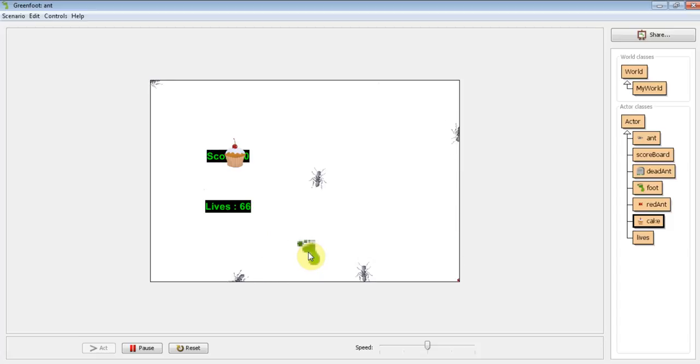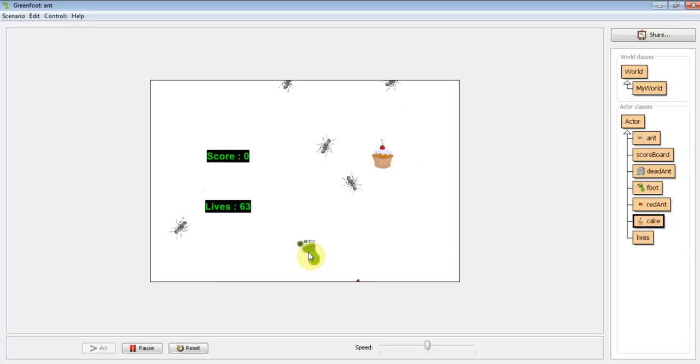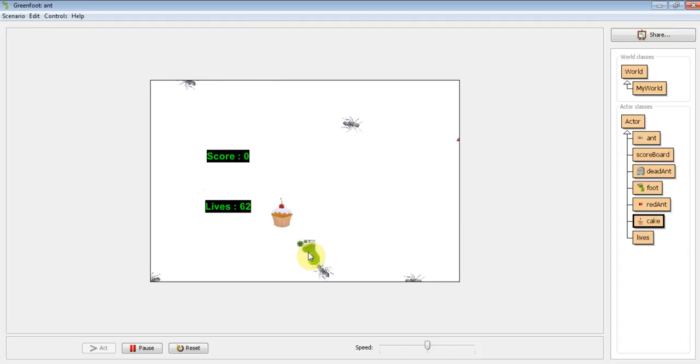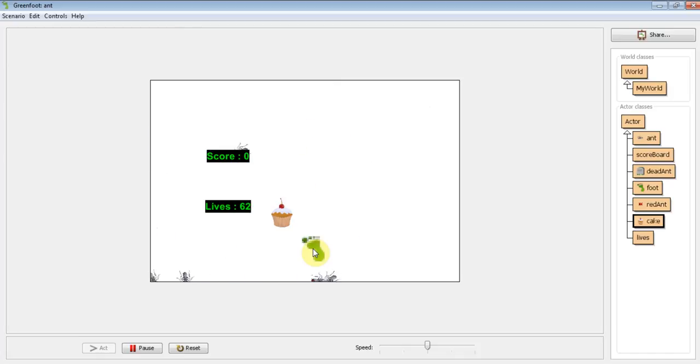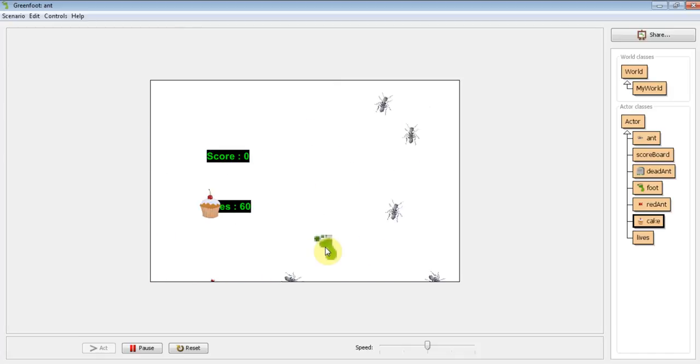So in this case, we're going to ask an if, and we're just going to say if lives is less than or equal to 0, then we're going to tell Greenfoot to close itself down and stop.